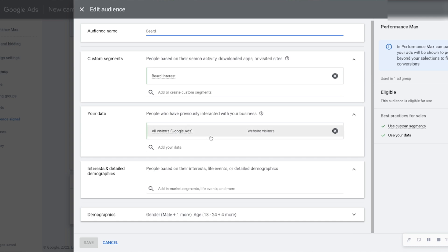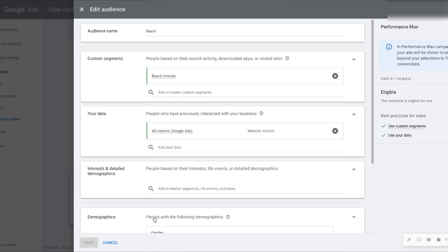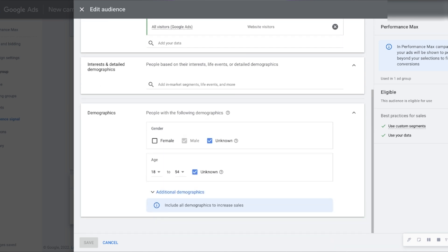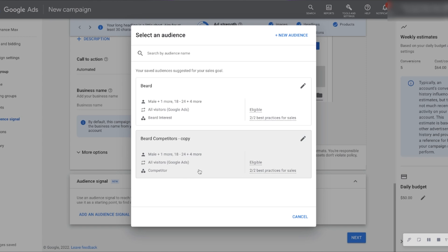Once you have everything set up, you simply hit next. Here are the site link extensions. If you've run search ads, you know about site link extensions, callout extensions, and call extensions.